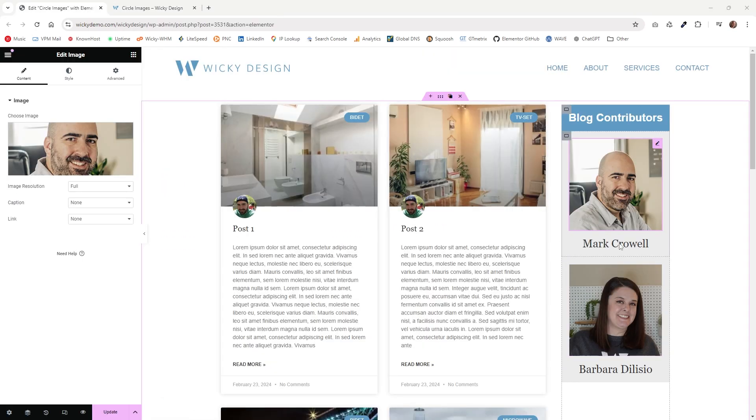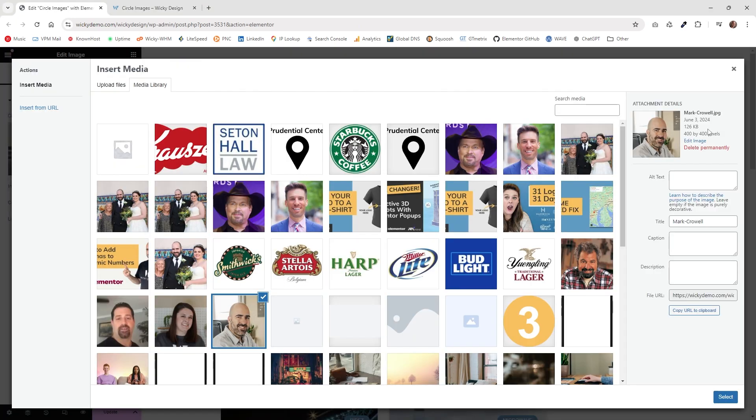As you can see right here, we have the two images on the right side. In order to pull this off, the best way is to make sure that your images are already set as a square dimension. As you can see right here on the right side, this image is at 400 pixels by 400 pixels.